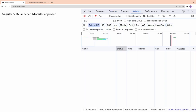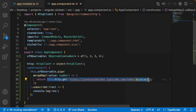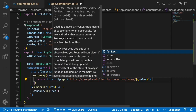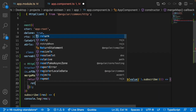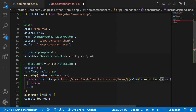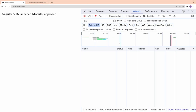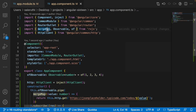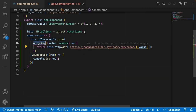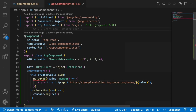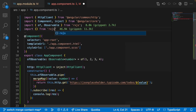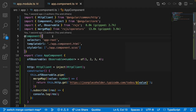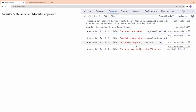Let me go to the terminal and reload. The network call didn't happen because mergeMap wasn't subscribed. After subscribing and fixing an import error — importing mergeMap from 'rxjs/operators' — let me save and go back.